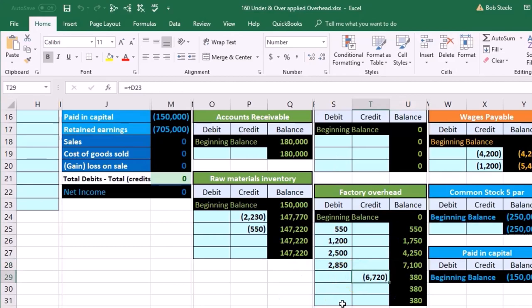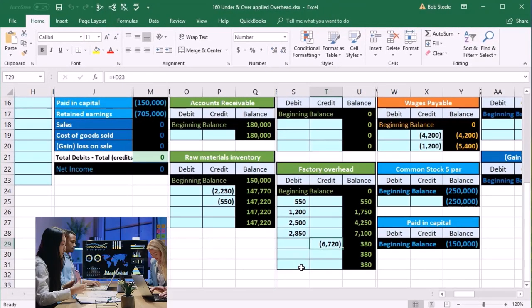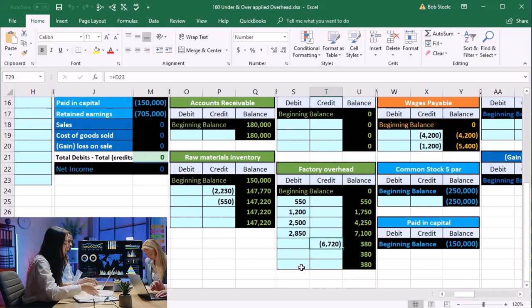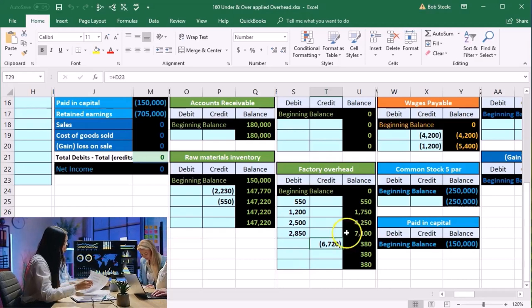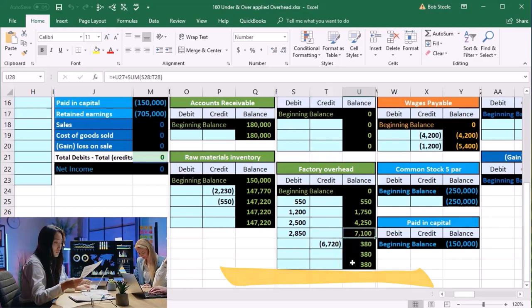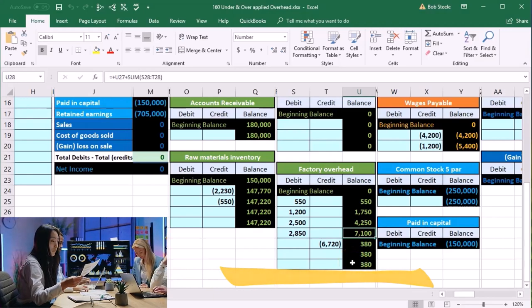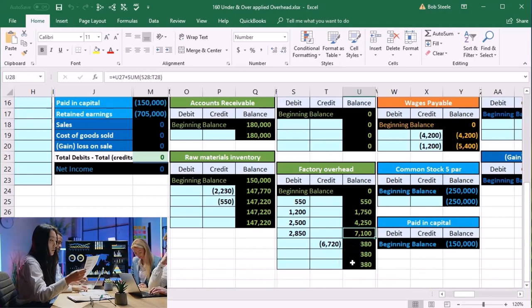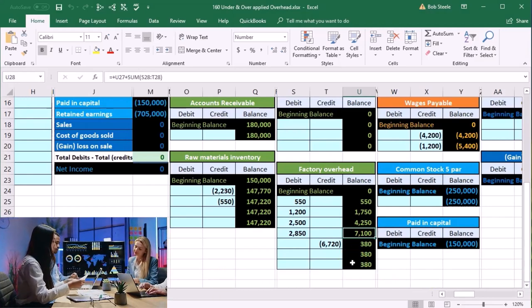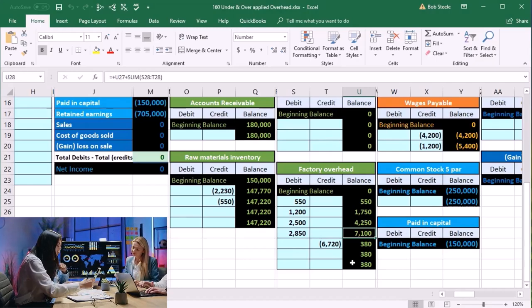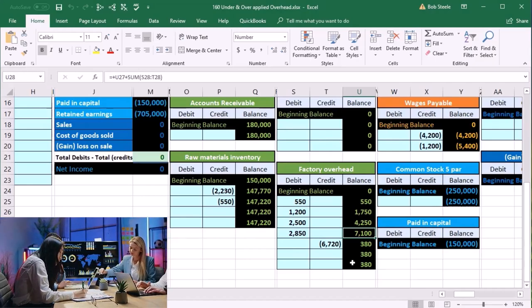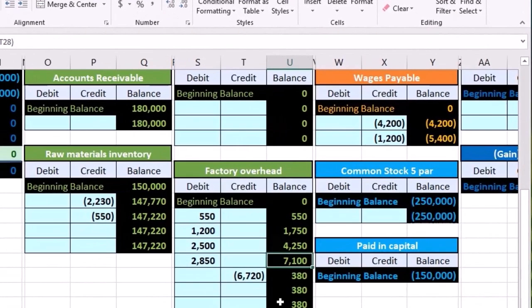But in practice, oftentimes we'll be applying them out to jobs as the jobs are going. And therefore we wouldn't even know that this would be the number for the entire month's worth of factory overhead. We wouldn't know that as we're applying it to the job. Things like the rent on the factory, utilities, depreciation, those things wouldn't be recorded till the end of the month.